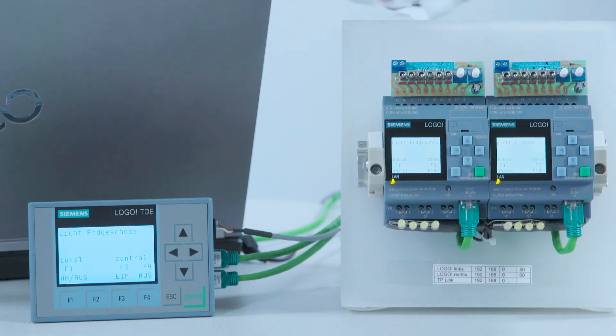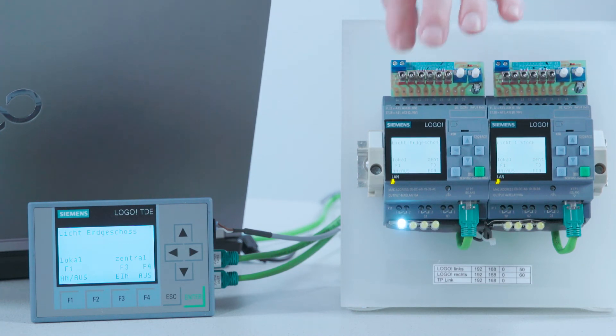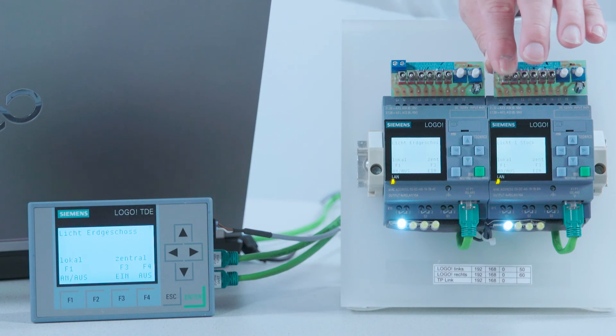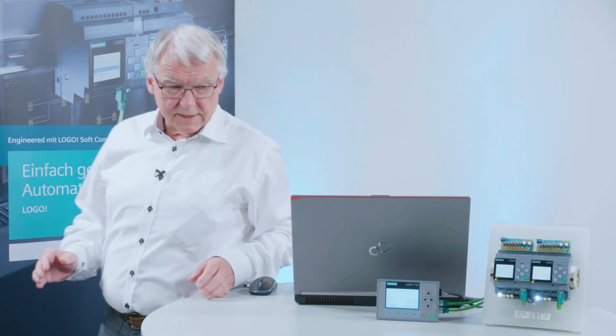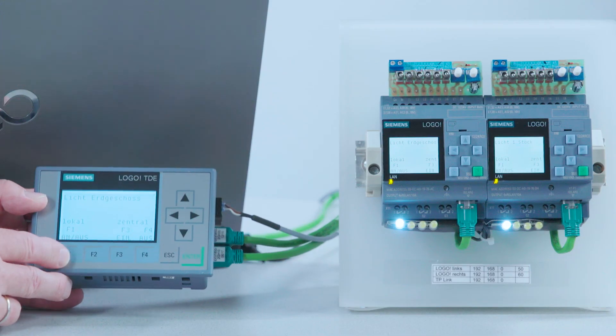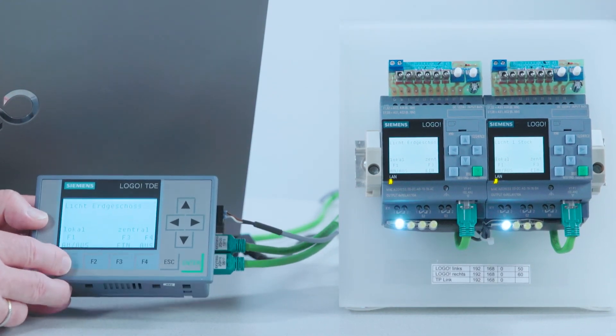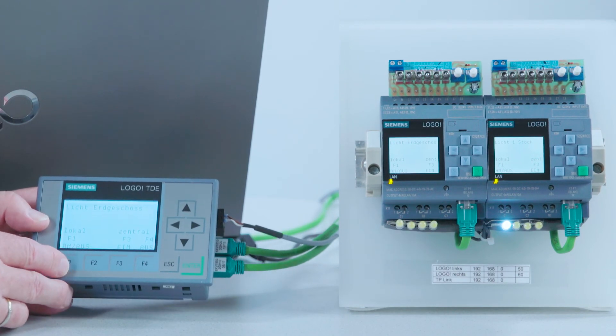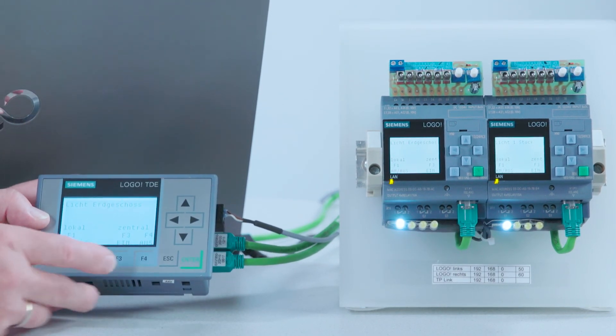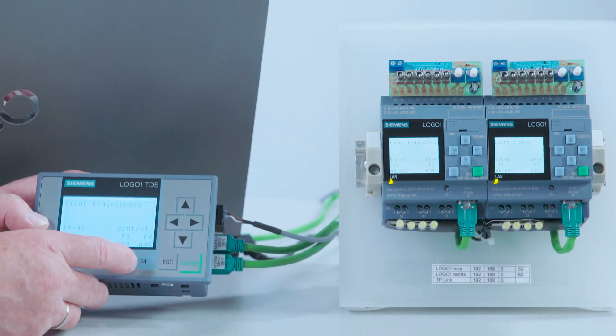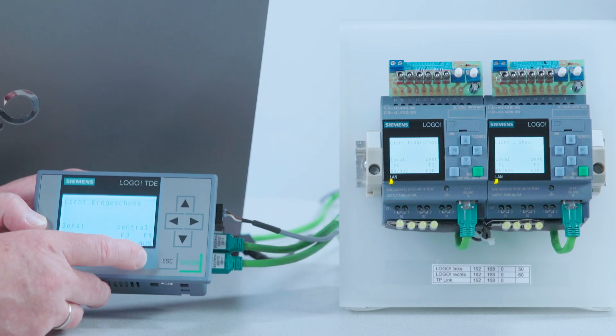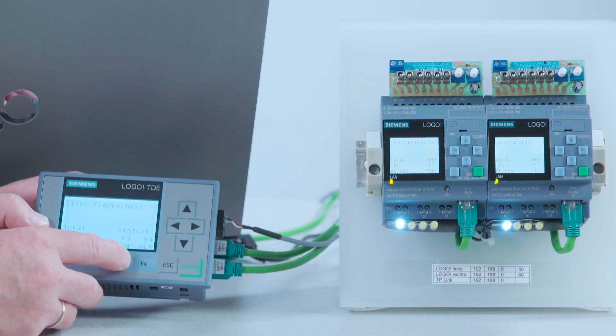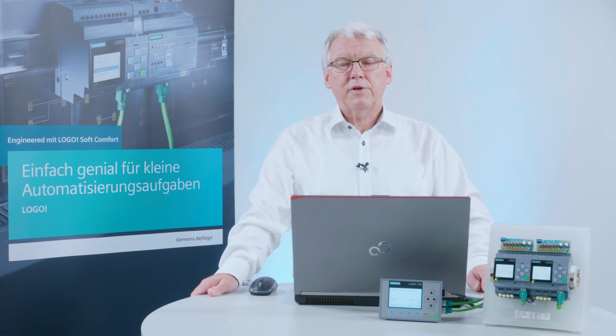Now I can use the various Logo switches to control the lighting on the ground and first floor. Using the text display that I also configured, I can now switch the lighting via the connected Logo device by pressing F1. And I press F3 to switch the lighting centrally for both Logo devices. As you can see, transforming two projects for Logo 0BA6 to a network project for Logo 8 is really easy.